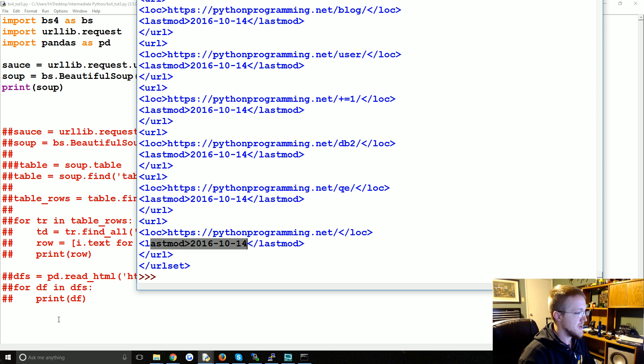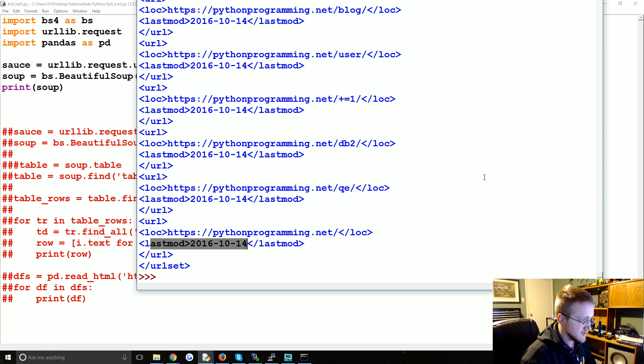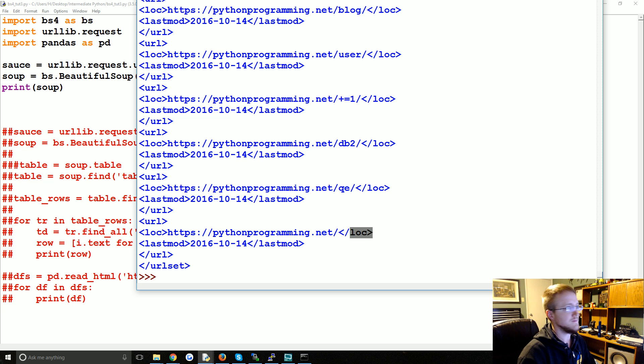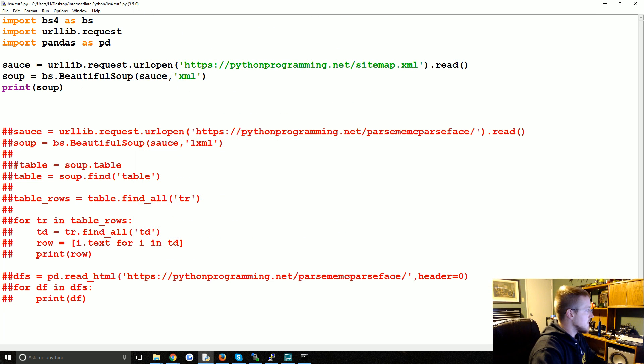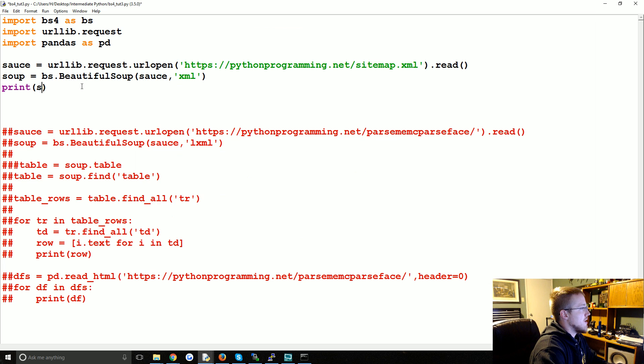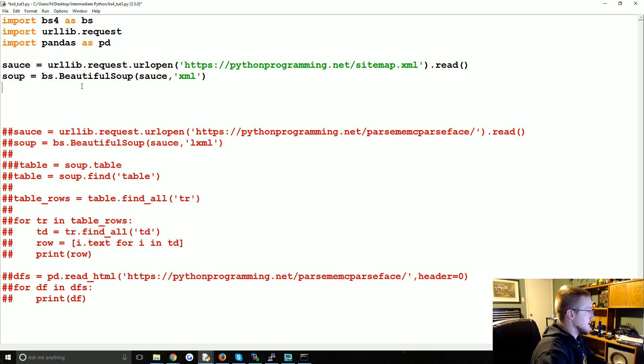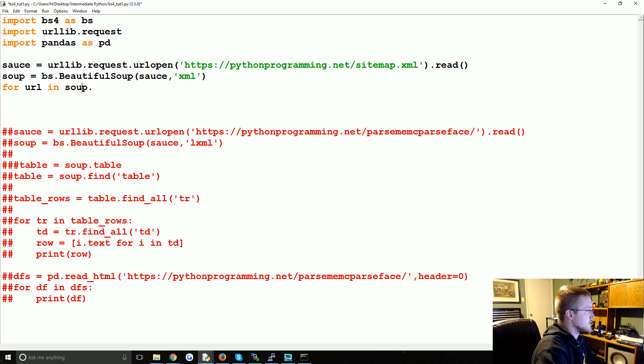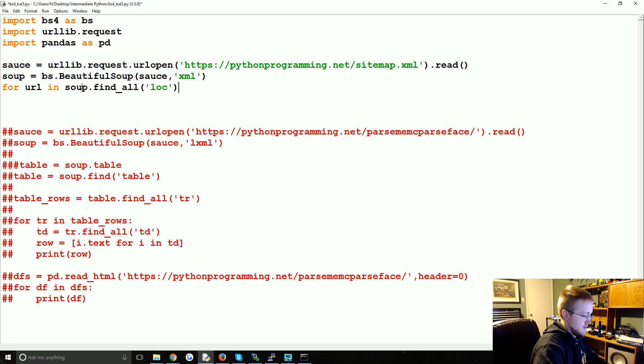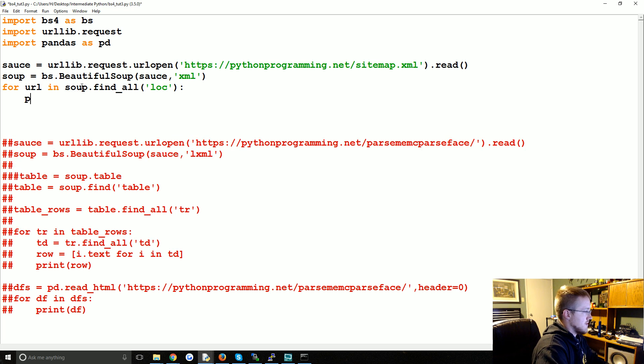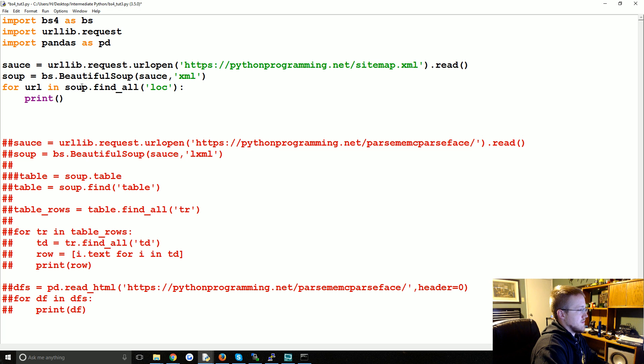So a lot of times they'll have dates or whatever, so to figure out have I visited this link already, you can use the date like on a news website. But basically what we're interested in this is the location tag. So here all we would need to do is for URL in soup dot find all location, print URL text. Okay, and these are just all the Python programming net URLs.